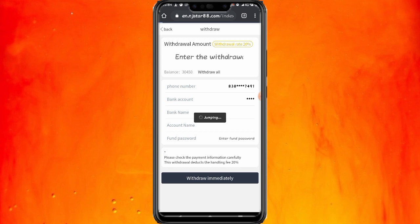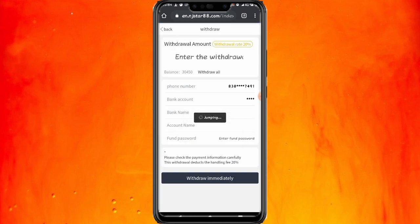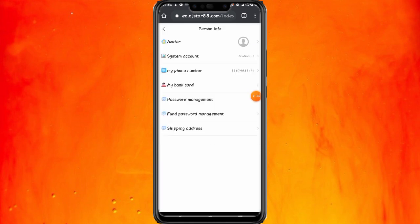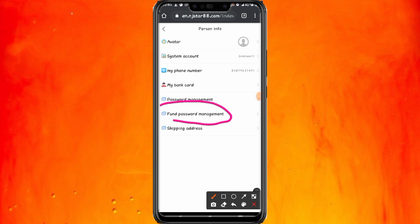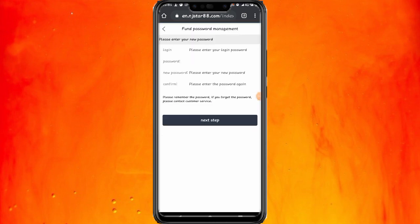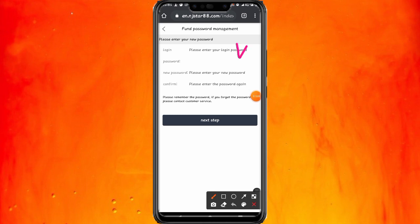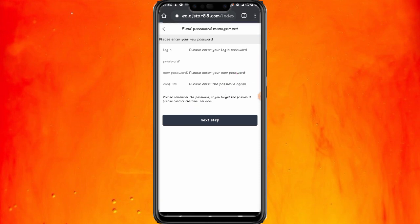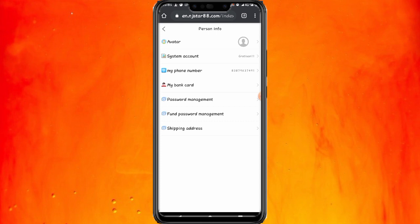Untuk membuat kata sandi penarikan, kembali ke menu utama, lalu klik Fun Fast Work Management. Masukkan kata sandi login kalian, lalu masukkan kata sandi penarikan baru dan konfirmasi, kemudian klik next. Minimal penarikannya 100 ribu. Jika saldo saya sudah mencapai minimal, saya akan melakukan penarikan agar kalian percaya.